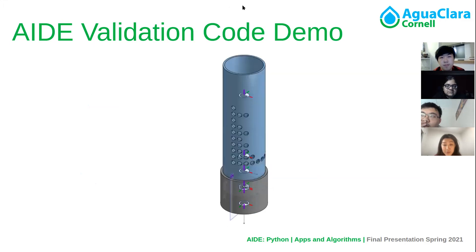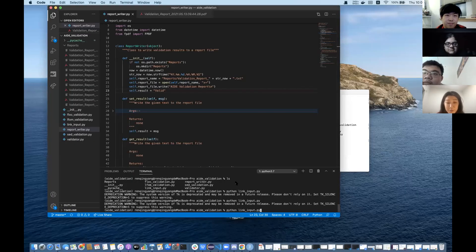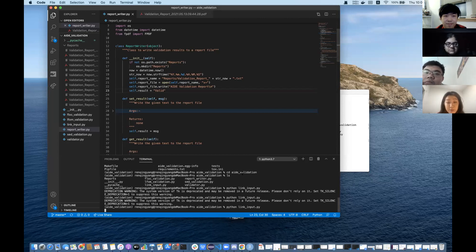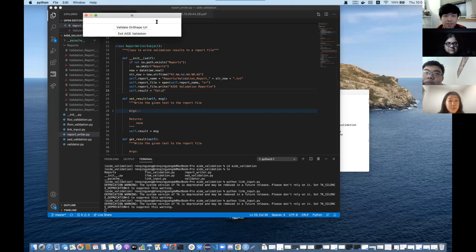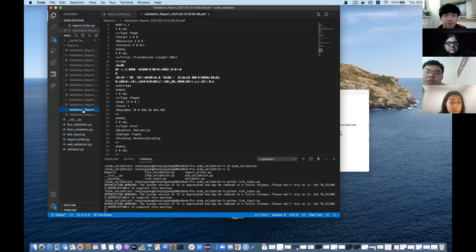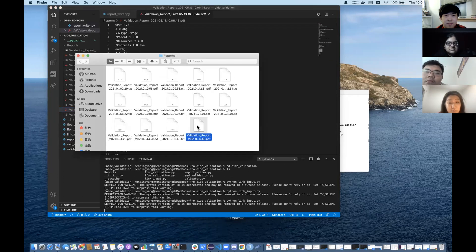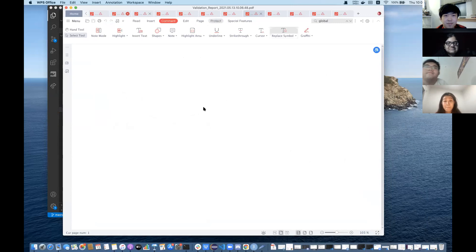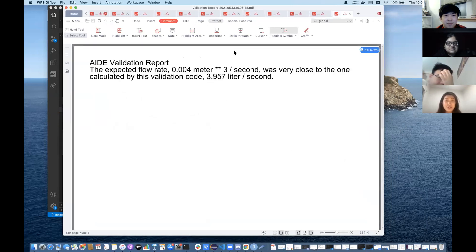Here is a demo of how it works. First, I will run the link input file, and then there will be a GUI window generated. I put an OnShape URL in and click 'Validate OnShape URL'. There should be a PDF generated, which we can then open. And we get the report we want.